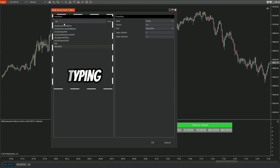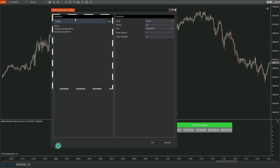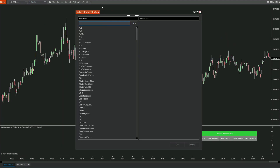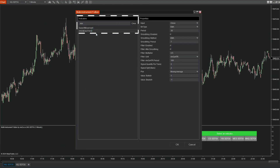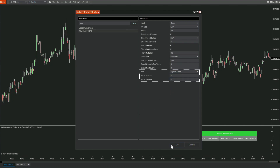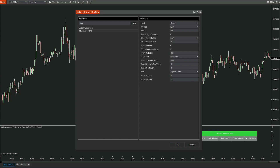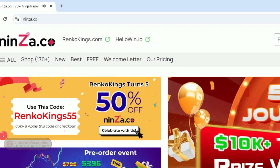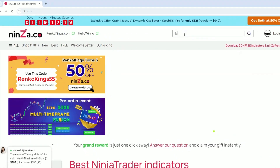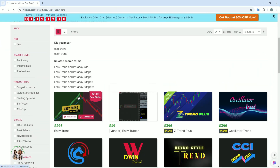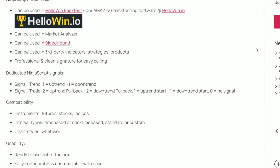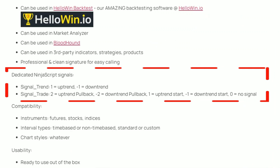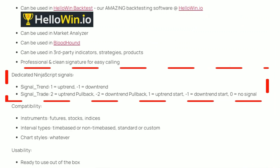This means that most indicators from ninsei.co and rencokings.com can work with Multi-Instrument Fusion. For example, with EasyTrend, you can customize the settings of the indicator you want to use as input right in this dialog box. After that, just select the correct type of signal that has been encoded, and the indicator will recognize it immediately. To view the encoded signals of indicators from ninza.co, visit the product page on the website and scroll down to the Dedicated NinjaScript Signals section. It's that easy!